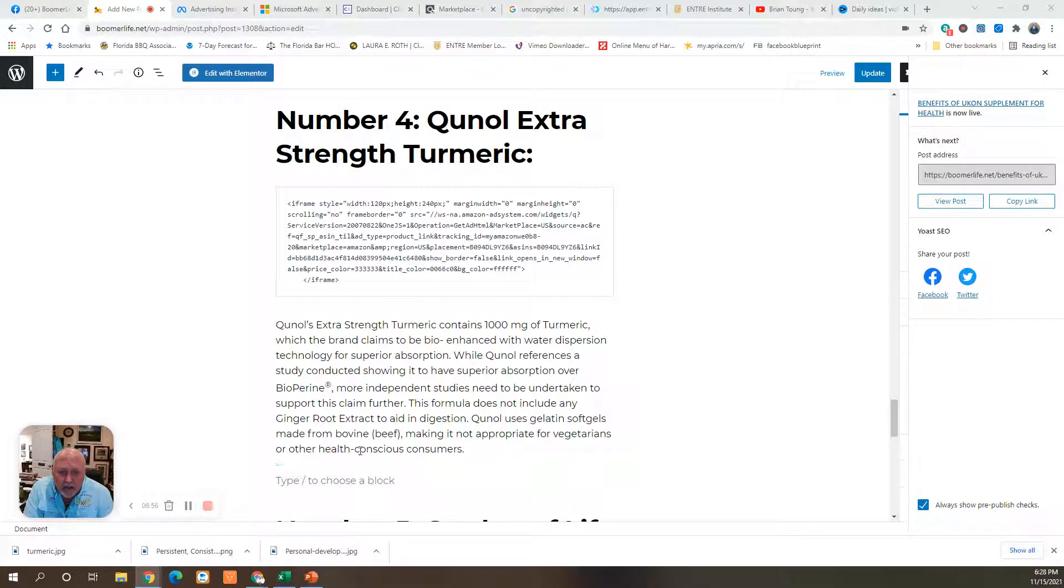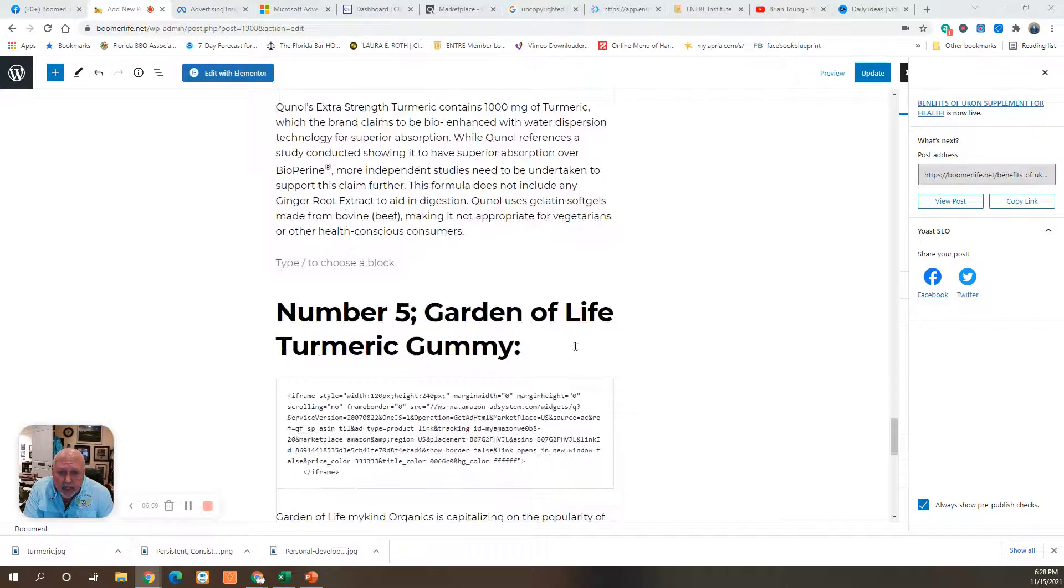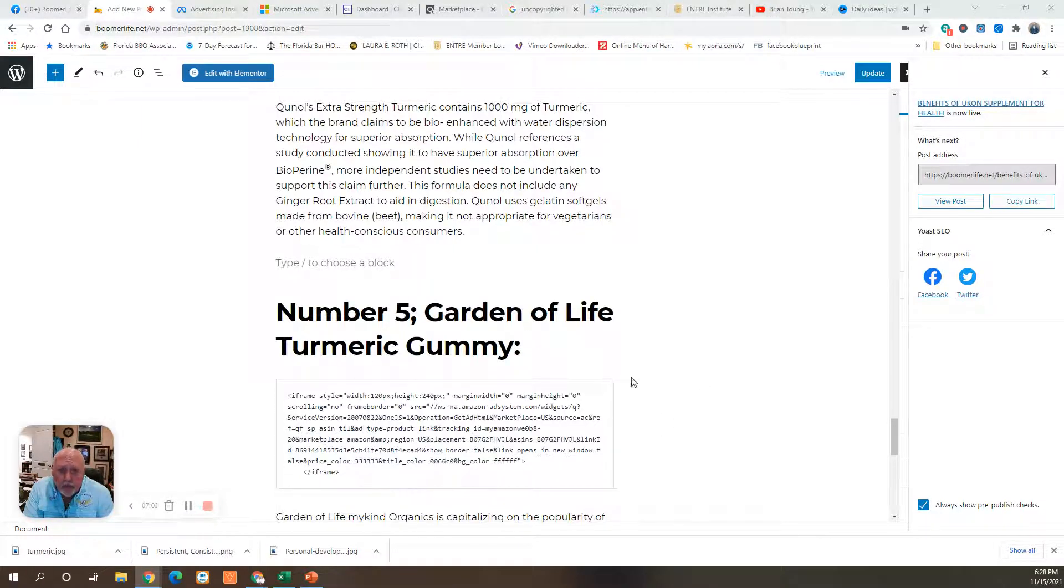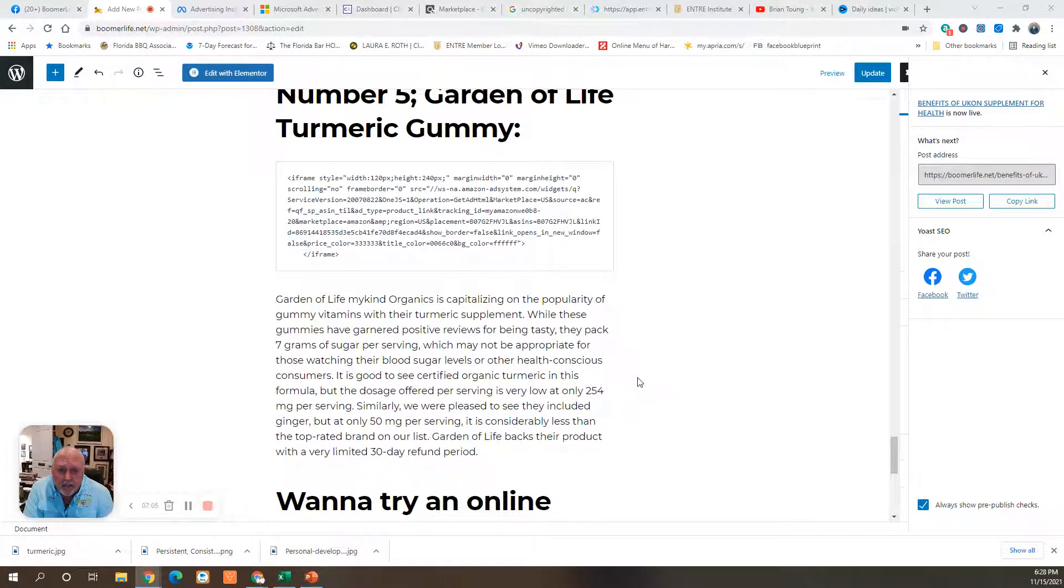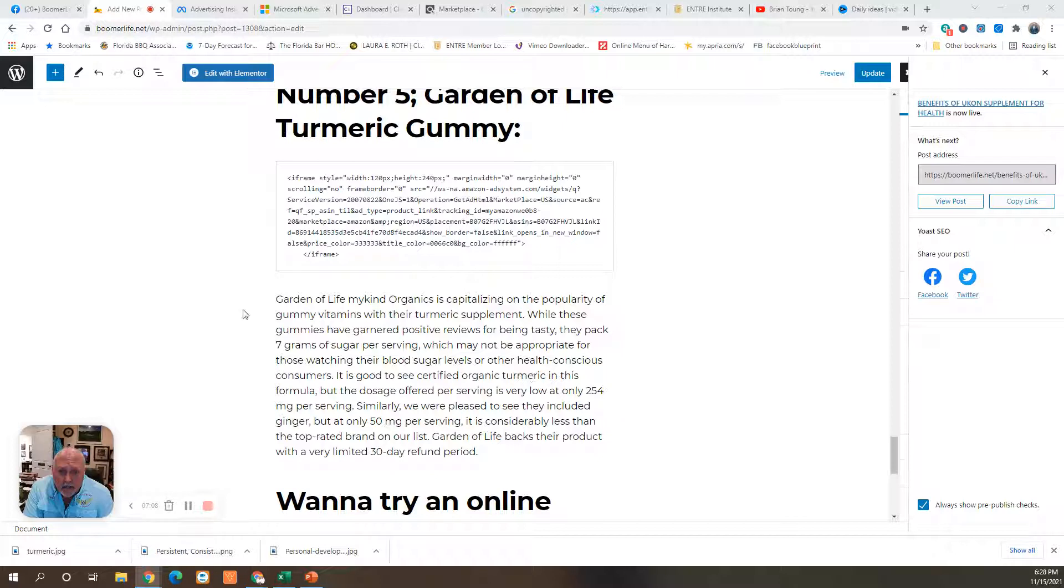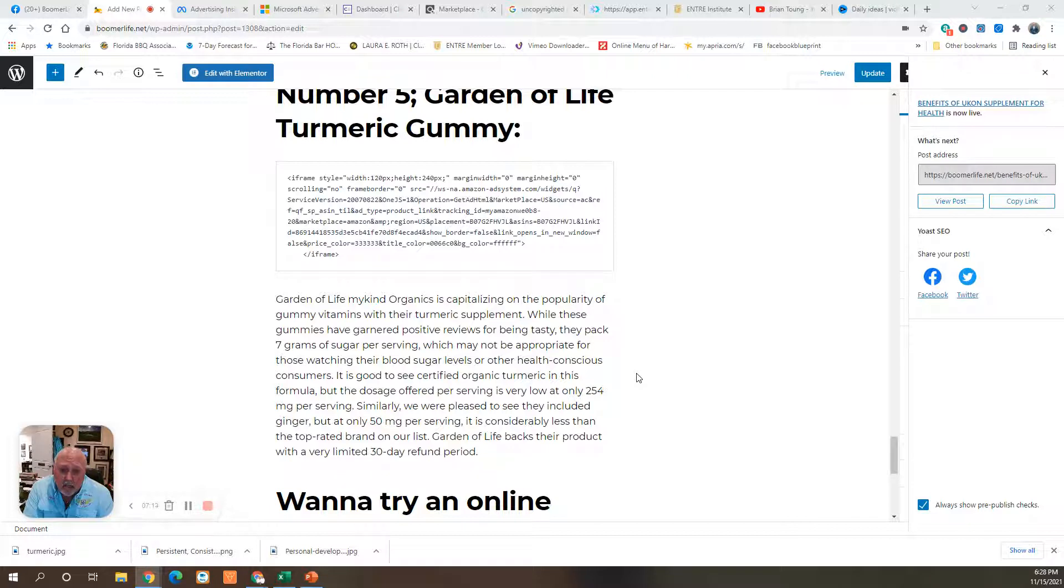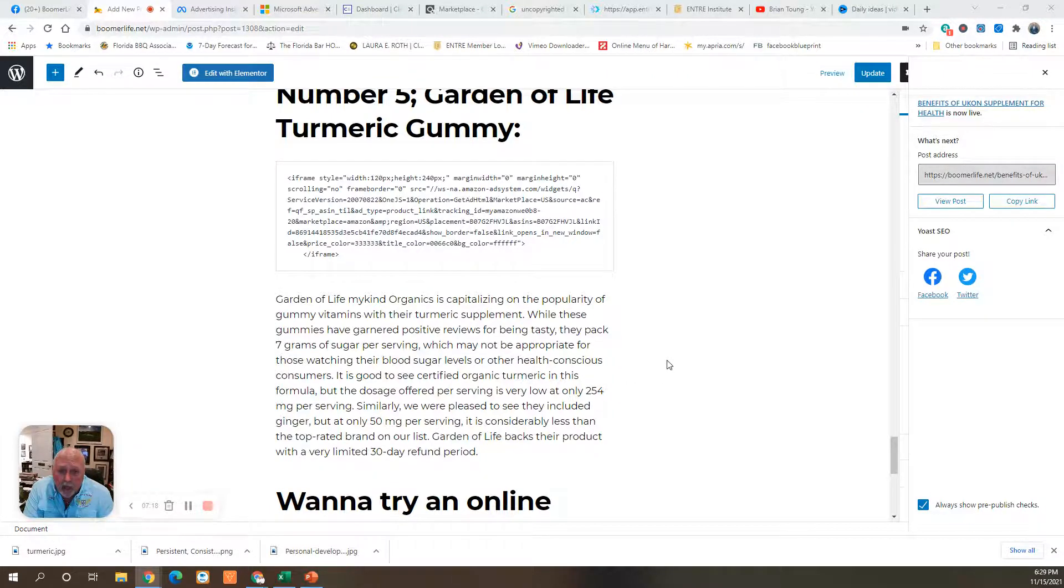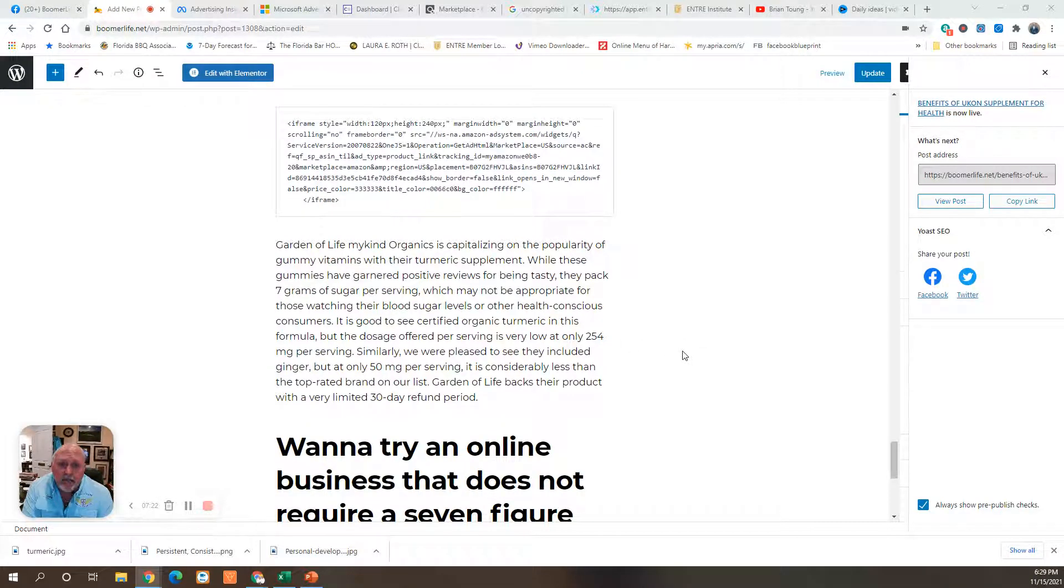And last is the Garden of Life turmeric gummies are getting real popular these days. Problem is, each one contains 7 grams of sugar. So, if you're doing a keto diet, you can't take these gummies. They'll blow your carb count right out of the water. But this one is worth a try if you are into using gummies.